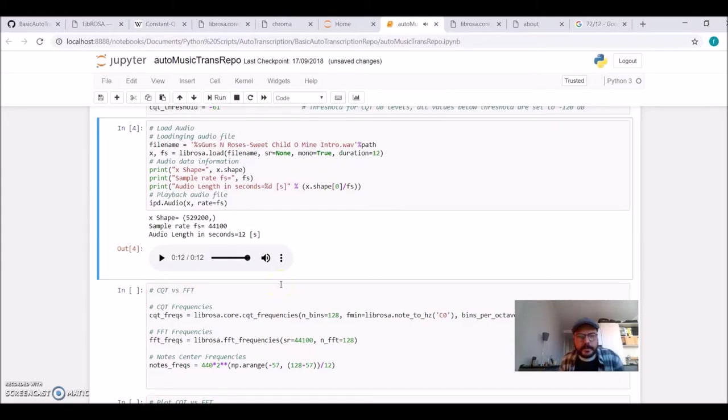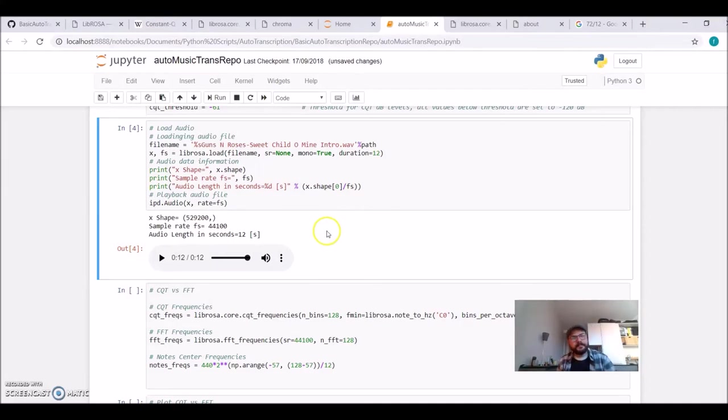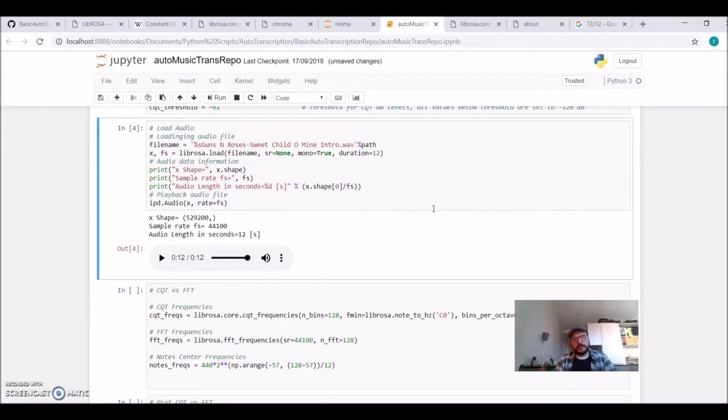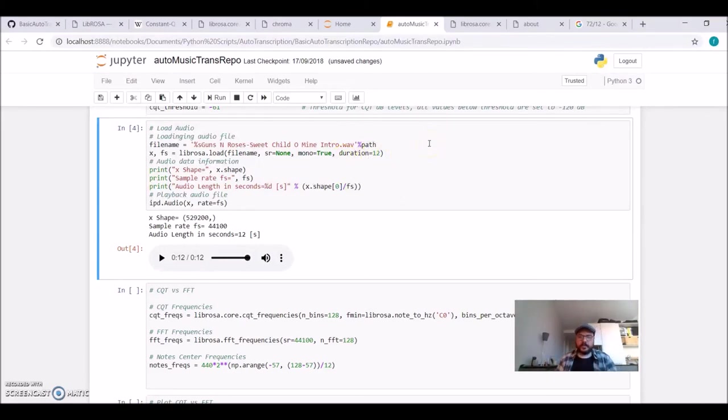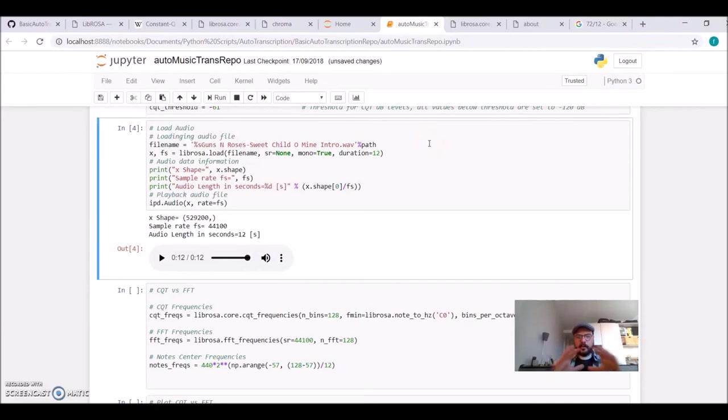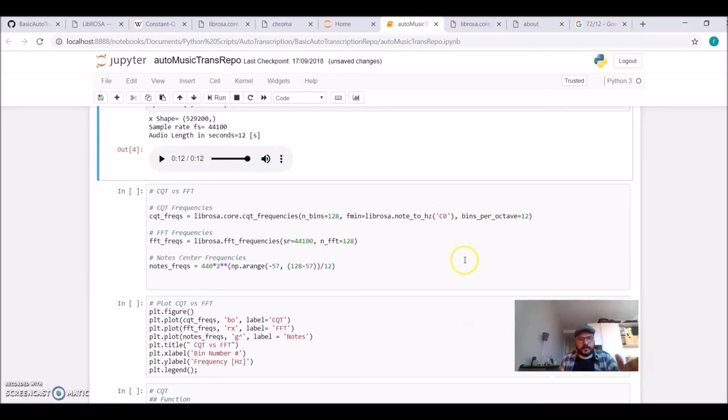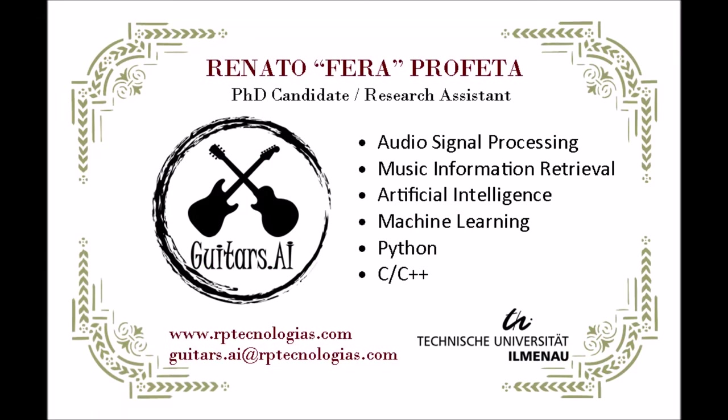There's our introduction of Sweet Child O' Mine, already loaded into an array named X. The sampling frequency of this recording was 44.1 kHz standard. We're importing it as mono because we just want to work with one channel. I'm setting a duration of 12 seconds because I just want the first part of the introduction before the rhythm guitar, drums, and bass kick in. So our first step is ready.